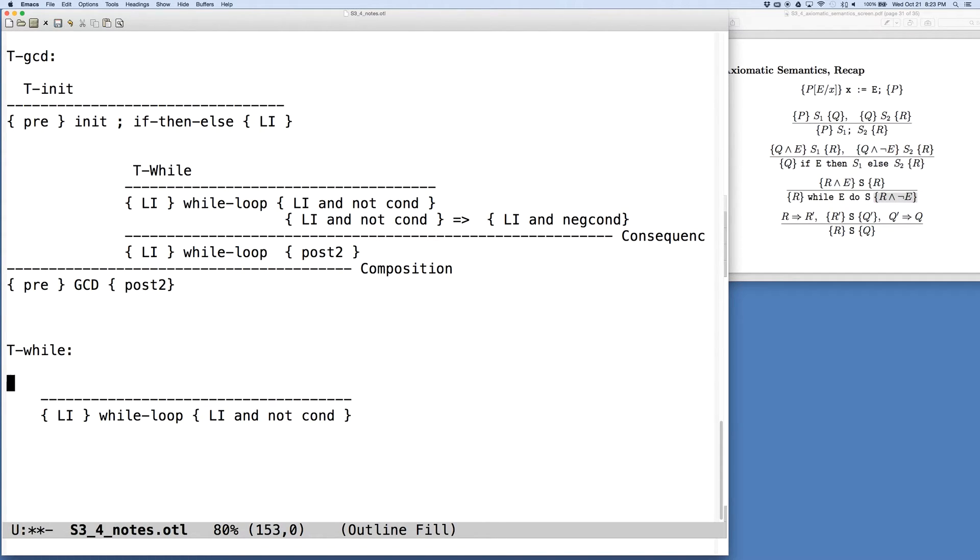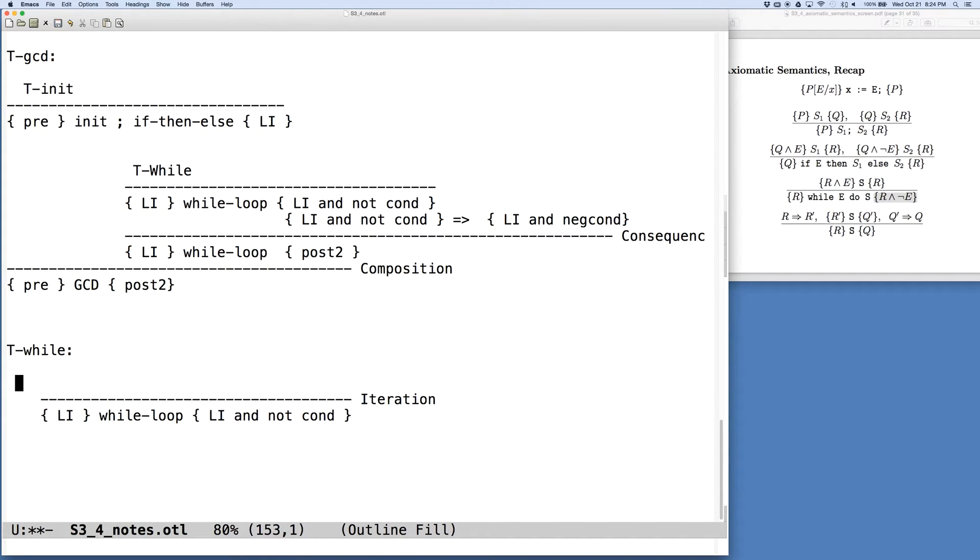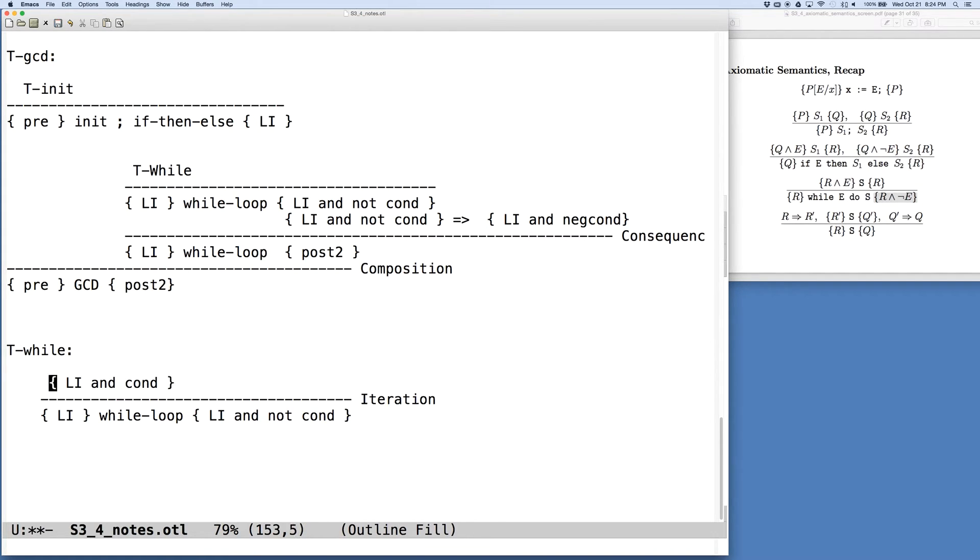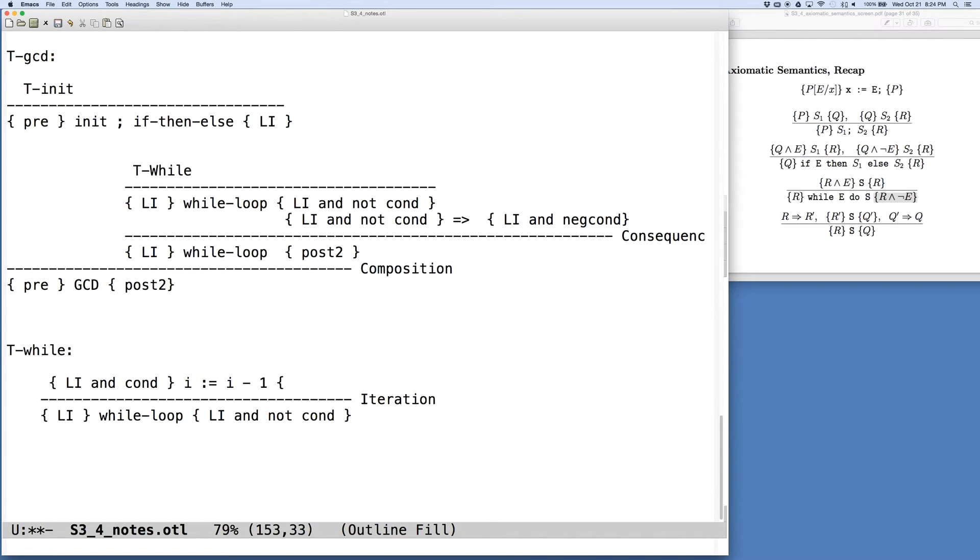And so at this point, what we want to do is apply the rule of iteration. So what does that tell us? It tells us we need to say something about the loop invariant and the condition, the body of the while loop. And so the body of our while loop is just I is equal to I minus one. And afterwards, we need to make sure the loop invariant still holds after we take a step through the while loop.